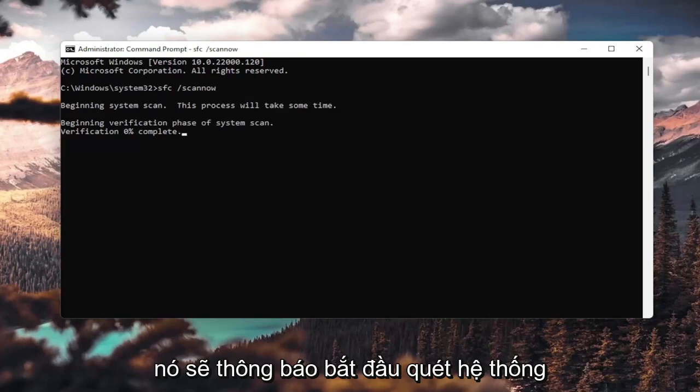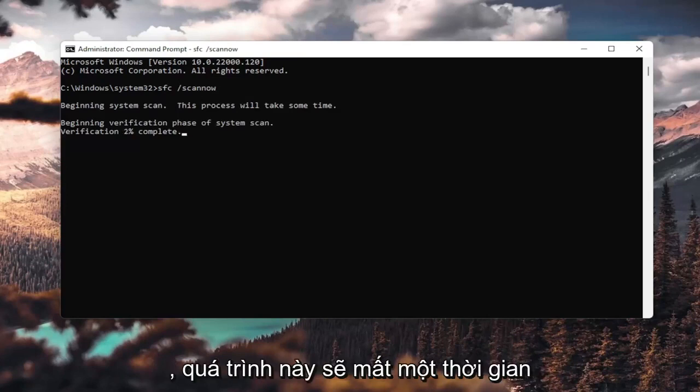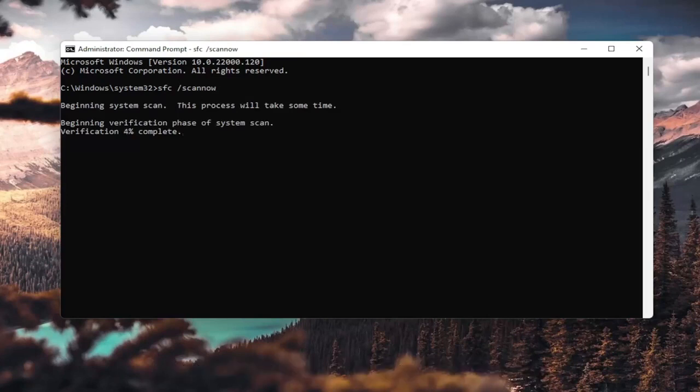It's going to say beginning system scan. This process will take some time.